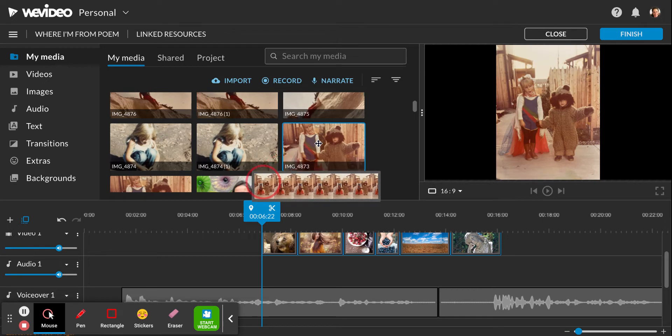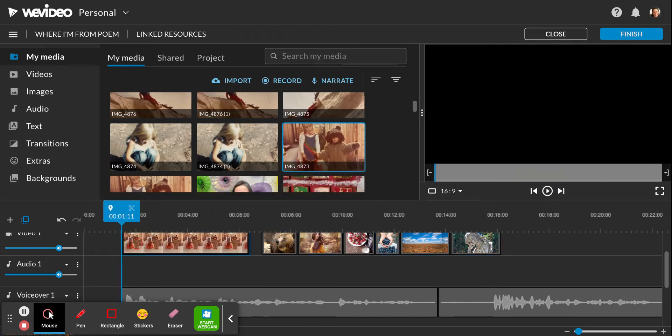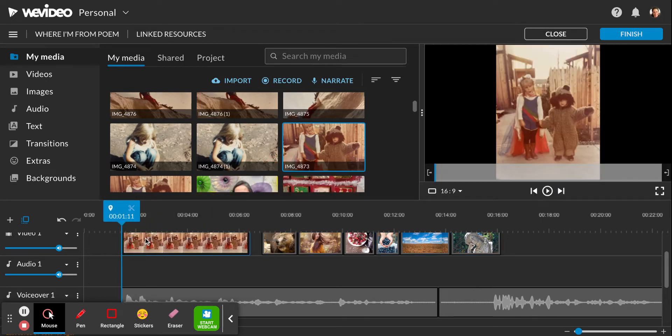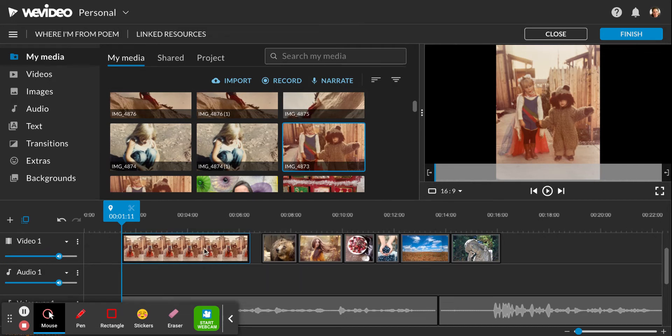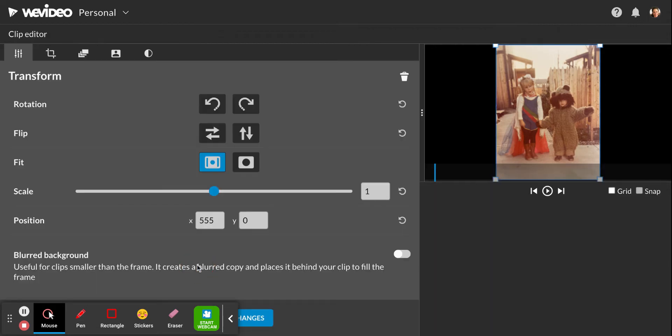So I'm going to drag down my first photo. And I see that it's kind of small. I want to make this photo bigger. So I'm just going to double click. Whenever you want to do special effects, you just double click on whatever photo you're looking at.